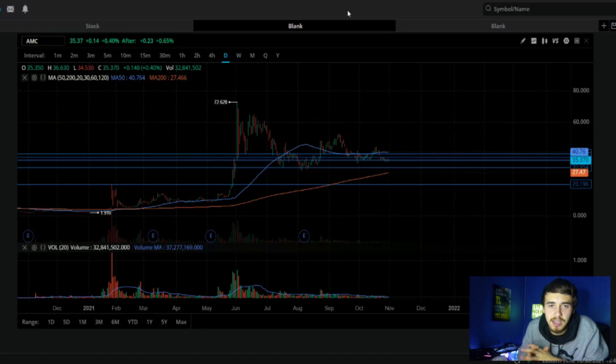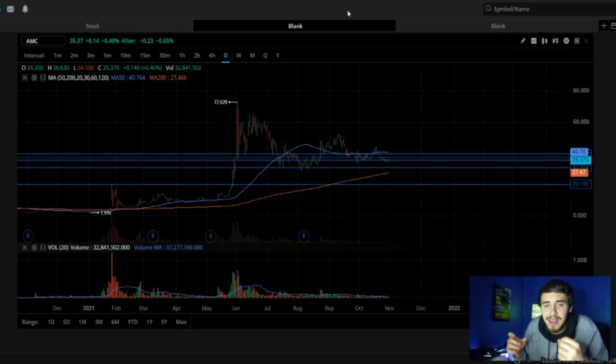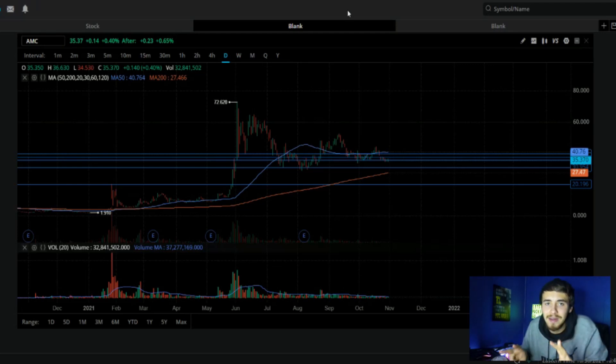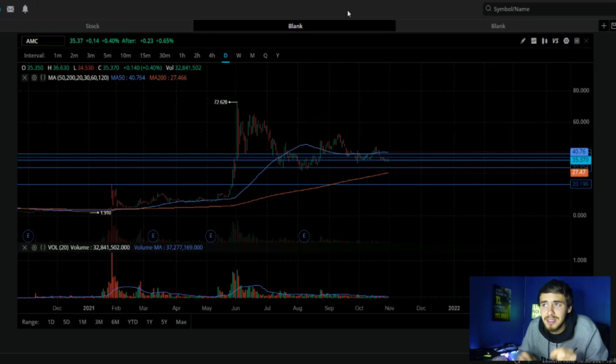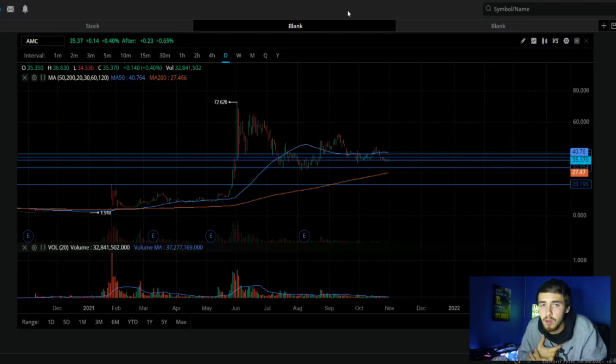We're going to go over a broad update on the Ortex data and the 13F filings, two of the most important things to be watching right now. The 13F filings give us an indication of the sentiment of the hedge funds and institutions behind AMC.